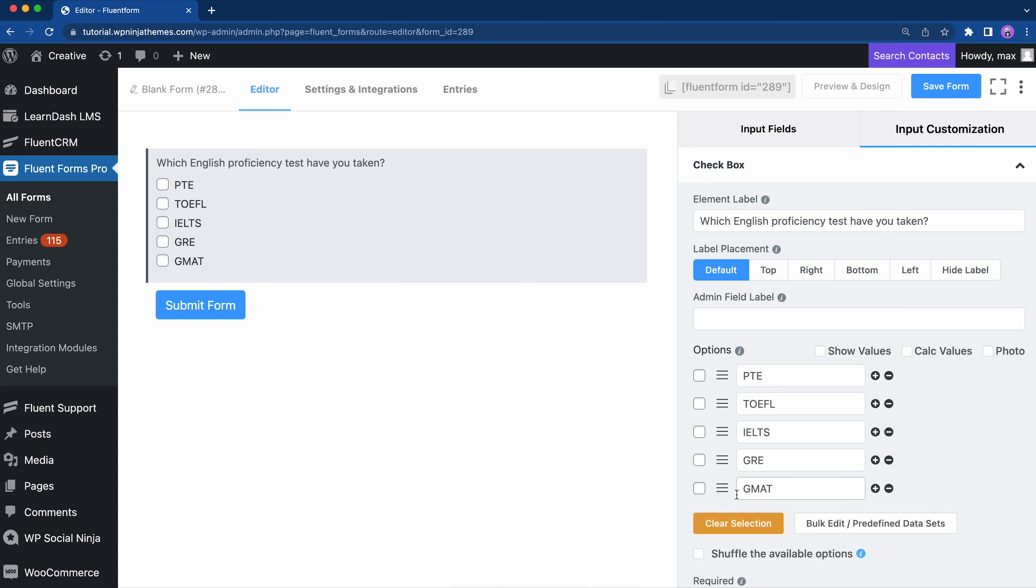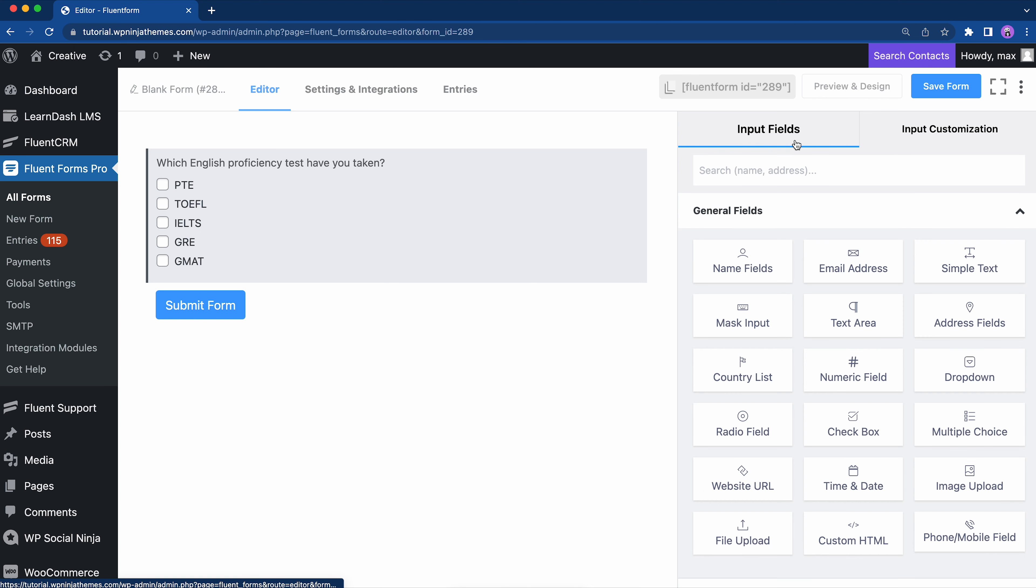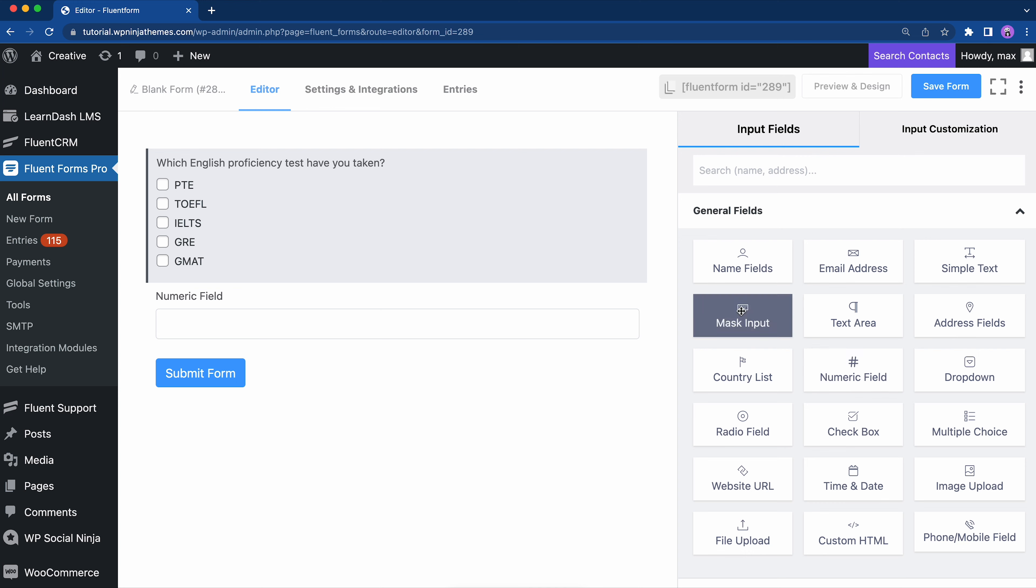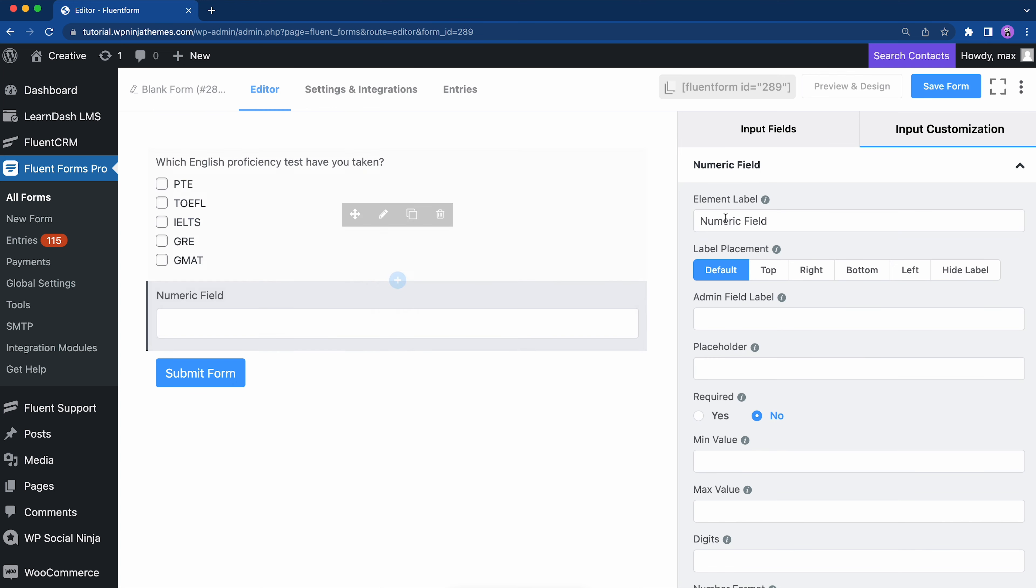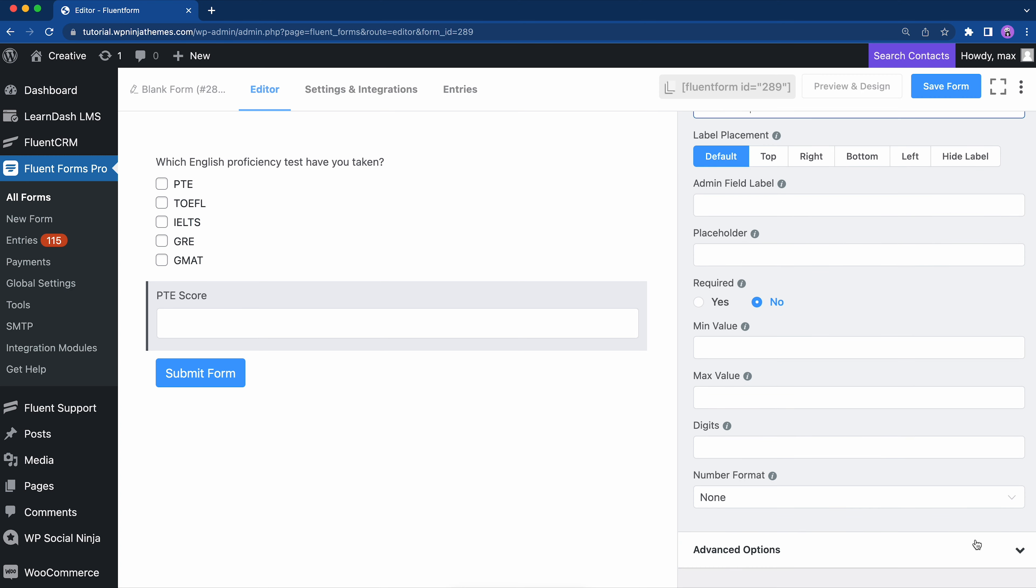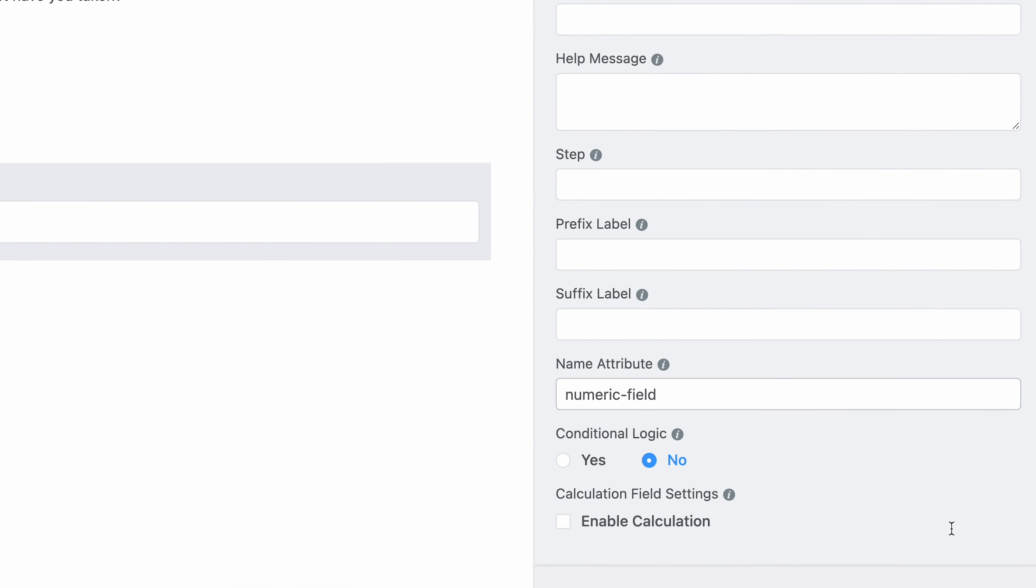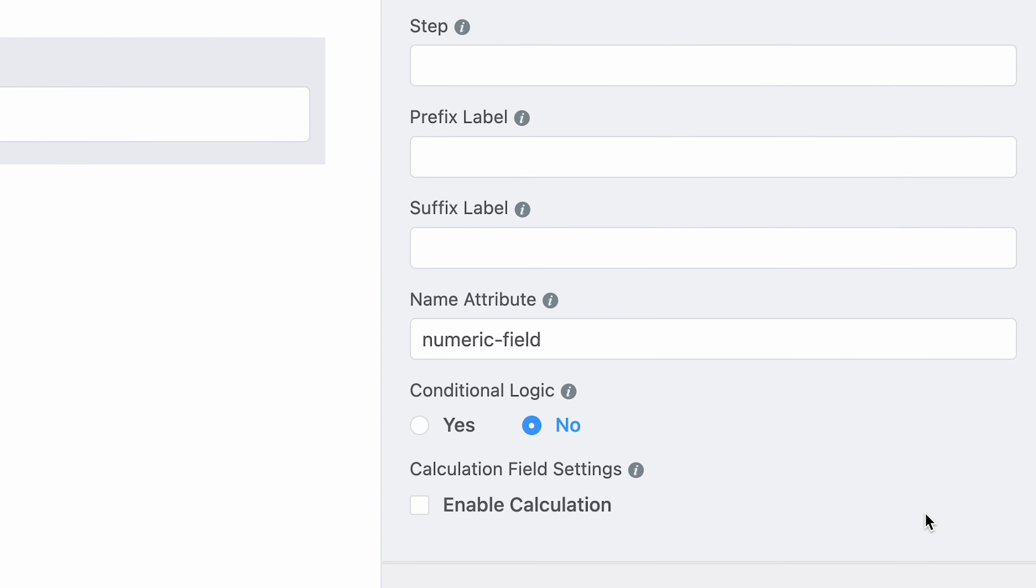Now we have to add some fields to get the test scores. Let's add a numeric field first. Hover over and click on the pencil to edit. Edit element label and then move on to the advanced options. See that? Checking this box is gonna give you the concise form you want.